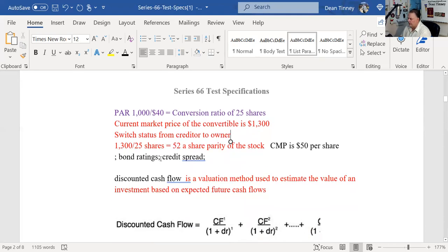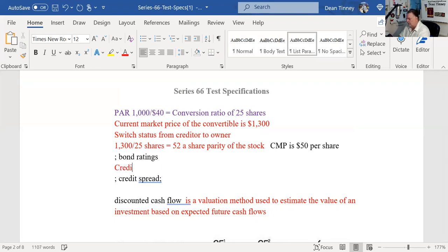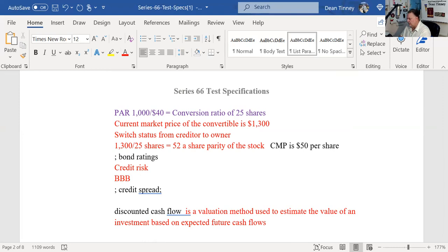Bond ratings: there are two types of risk in bonds. Interest rate risk — interest rates go up, bond prices go down; interest rates go down, the bond goes up, then perhaps it gets called. And you also have credit risk. The ratings are about credit risk. You are held accountable for three issuers of debt-denominated securities as an investment advisor representative: the U.S. government, municipalities, and corporations. The only issuer where there is no credit risk is the U.S. government.